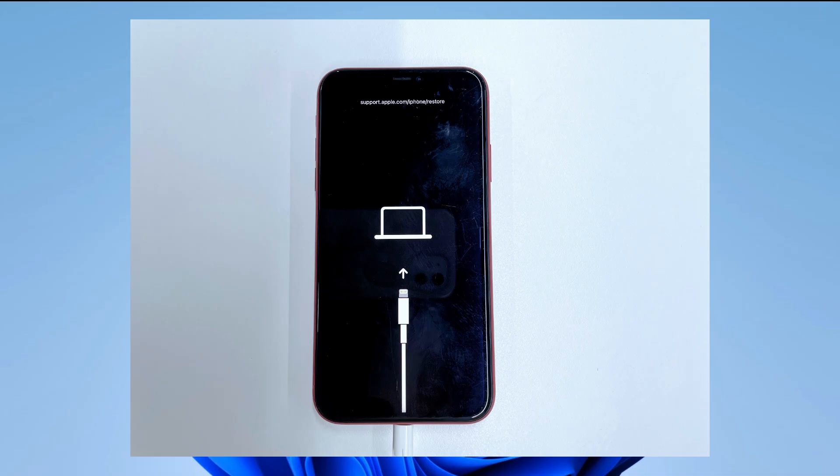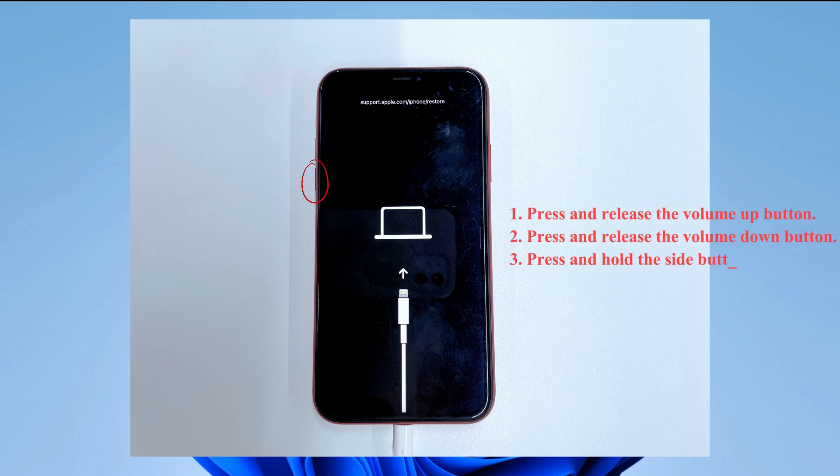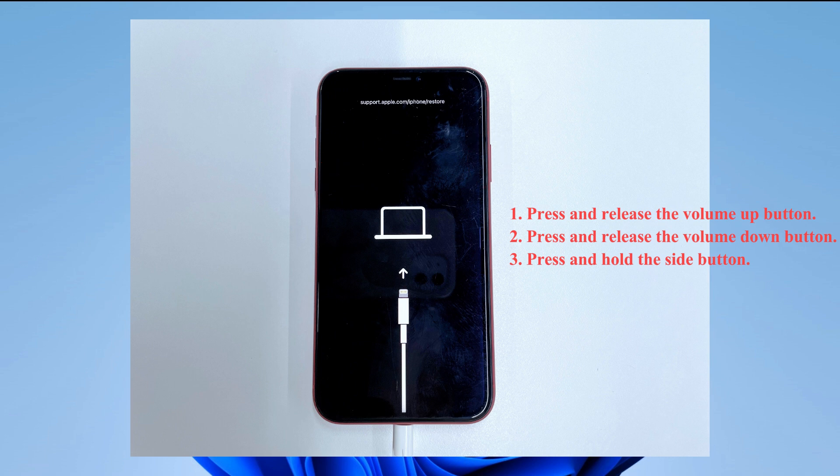For iPhone 8 or later, press and release the volume up button and then press and release the volume down button. Press and hold the power button until the recovery screen appears.